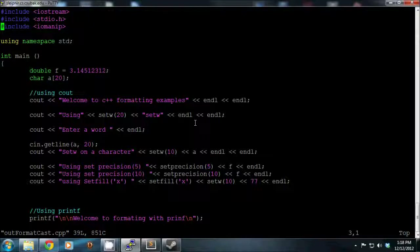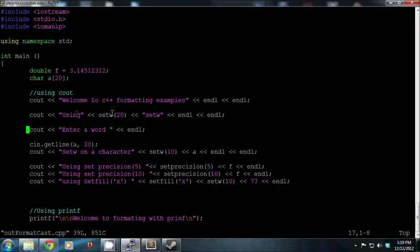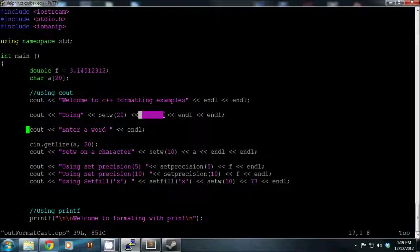If you give it something bigger than the padding you set, it will go over that bound and just print out what you typed. For example, if you have a setw of 10 but a word that's 15 characters, it just prints the full 15-character word. It's just a minimum lower bound - it doesn't cut anything off. In this first line we use a width of 20 for a string, and you have to put setw right before whatever you're applying it to.